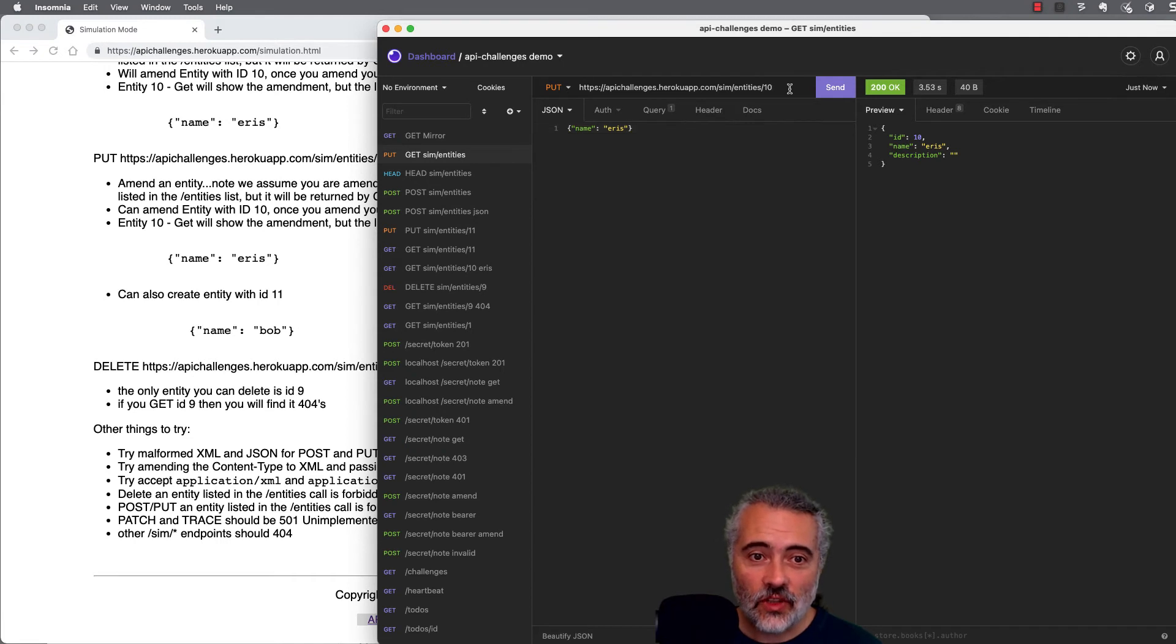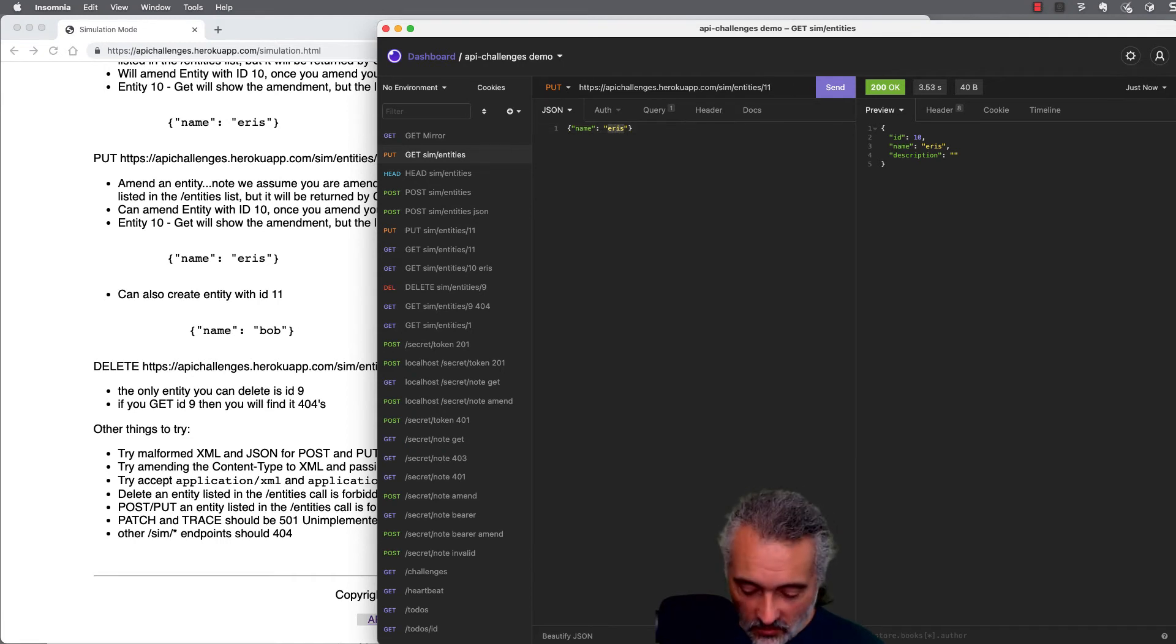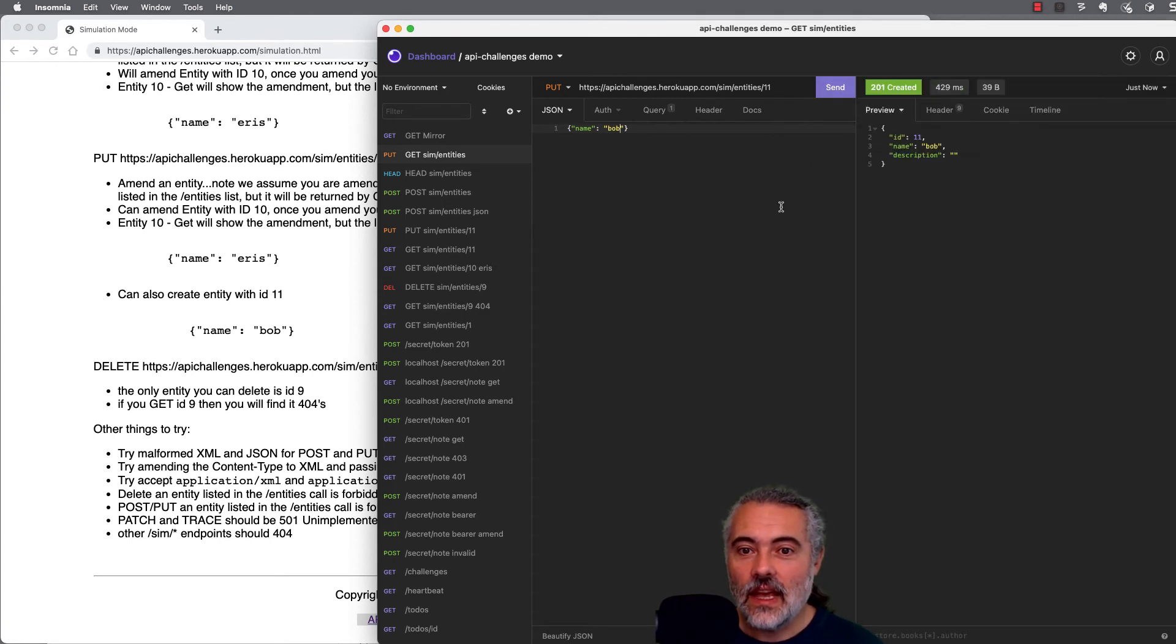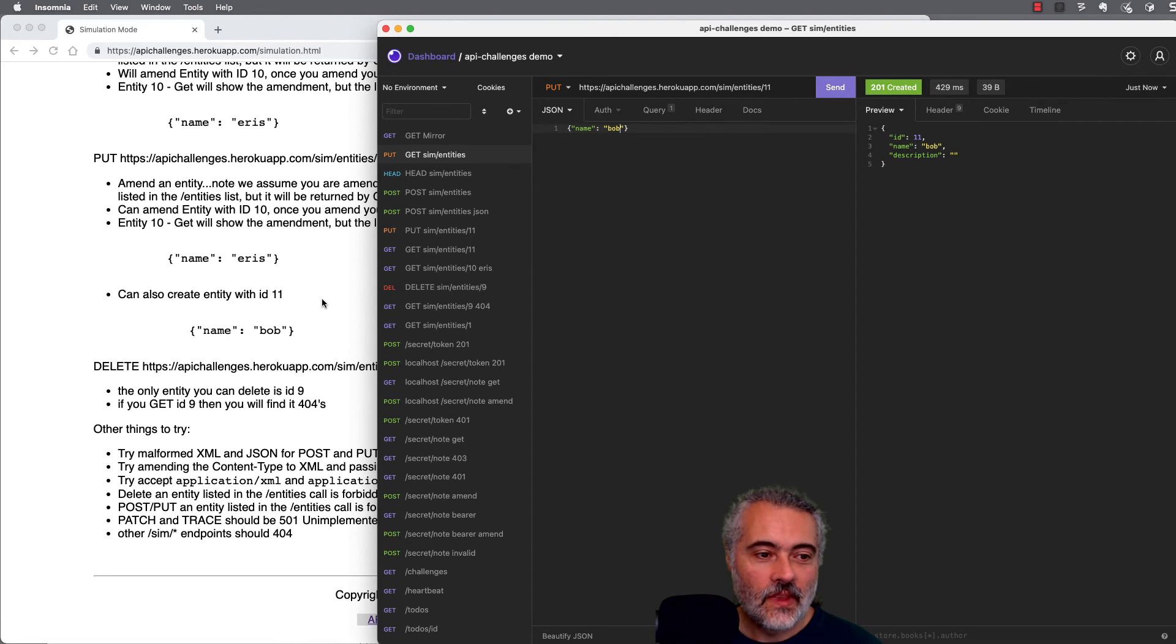I can create things with a put. So I'm going to create entity Bob at item 11 and send that. And there we go. 201 created Bob.